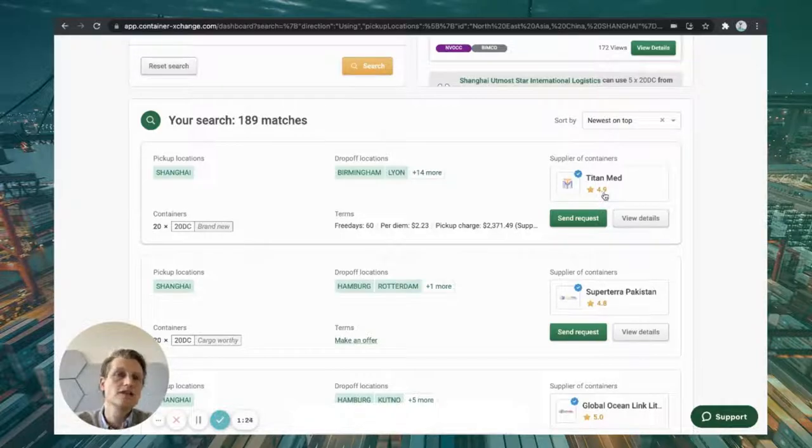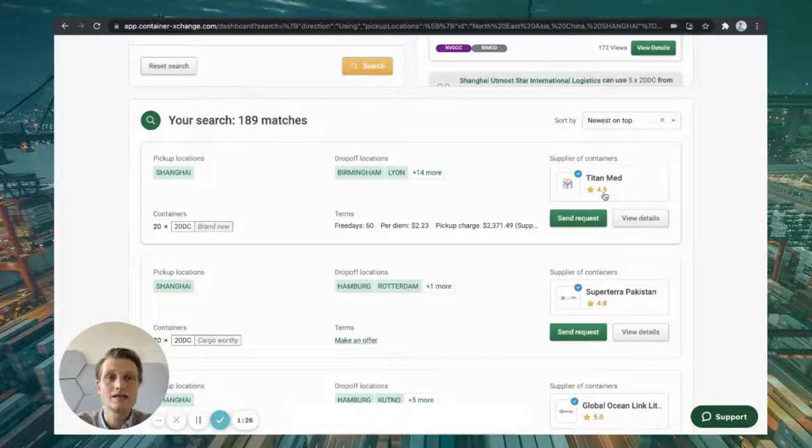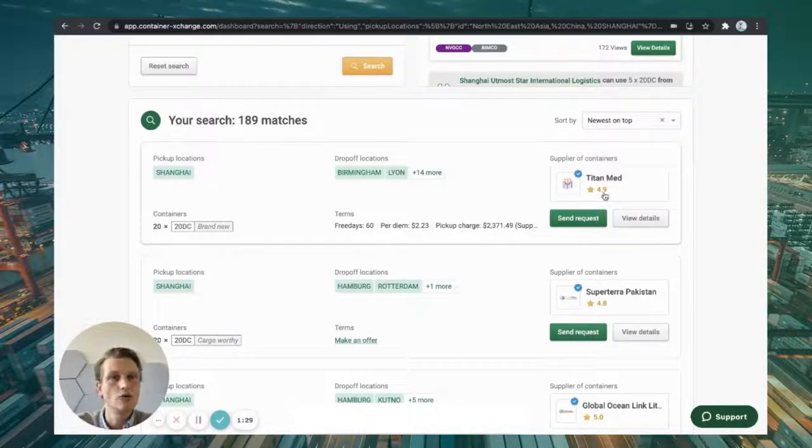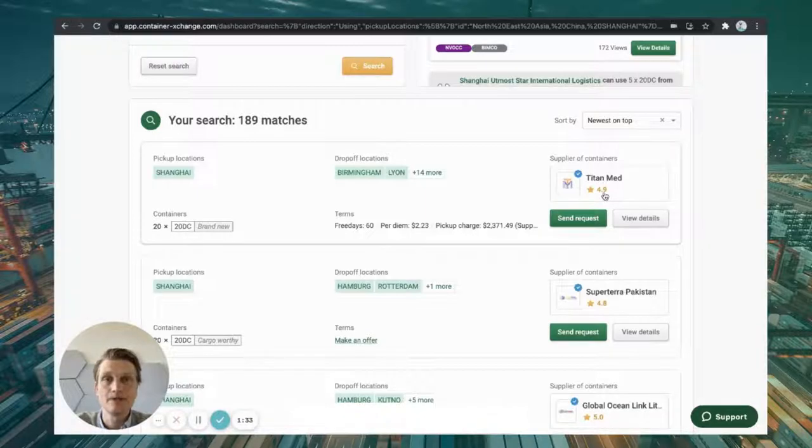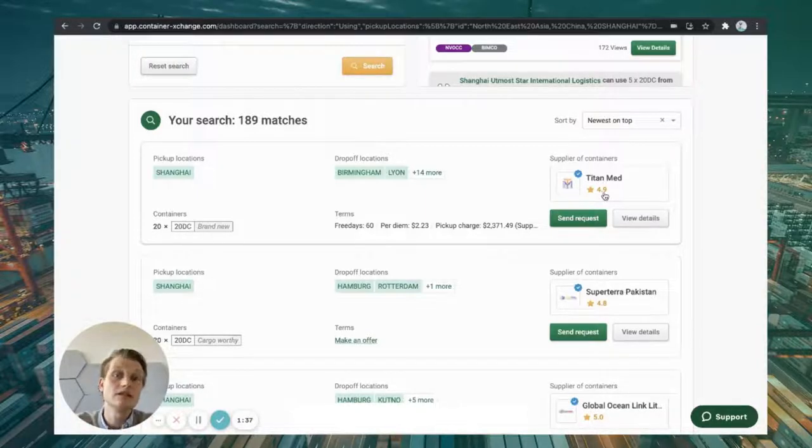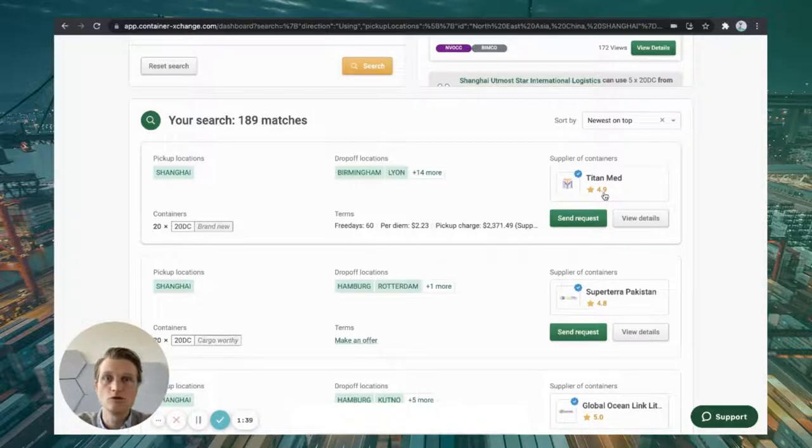And of course, there's many more details behind this on the company profile of Titan Met. So you exactly know who you're dealing with, what their performance is, how fast they reply, etc. We absolutely don't hide any information. So everything is transparent and open for you to see and check out.